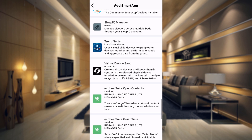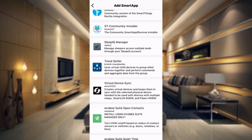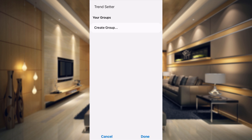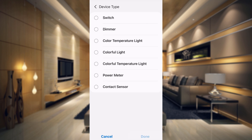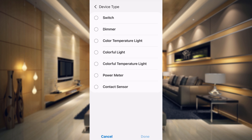Trendsetter will be in your custom section — the first section is everything included in SmartThings by default, and the next section is everything you added manually. Here you can see Trendsetter. If you tap on that, you just need to create one automation so it will add it to our smart app section. Tap on create group and then choose a device type. You have a bunch of different options: switch, dimmer, color temperature light, colorful light, colorful temperature light, power meter, and contact sensor.